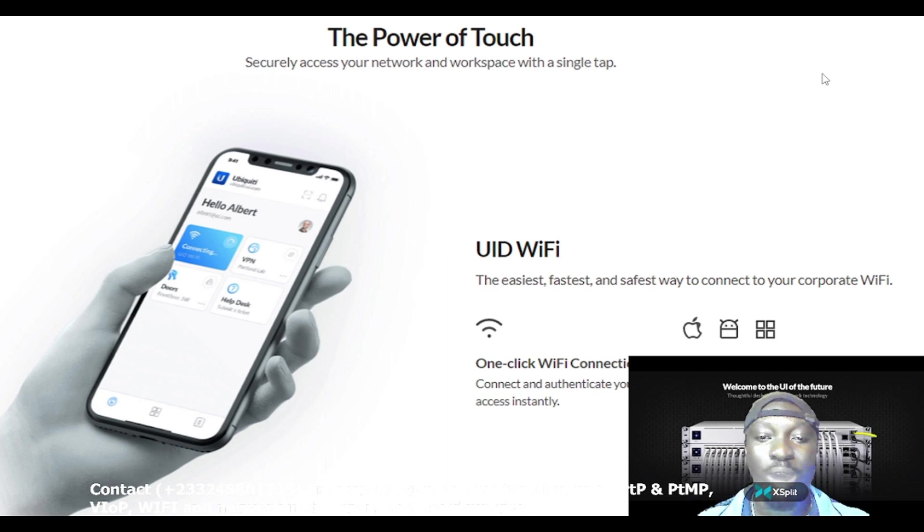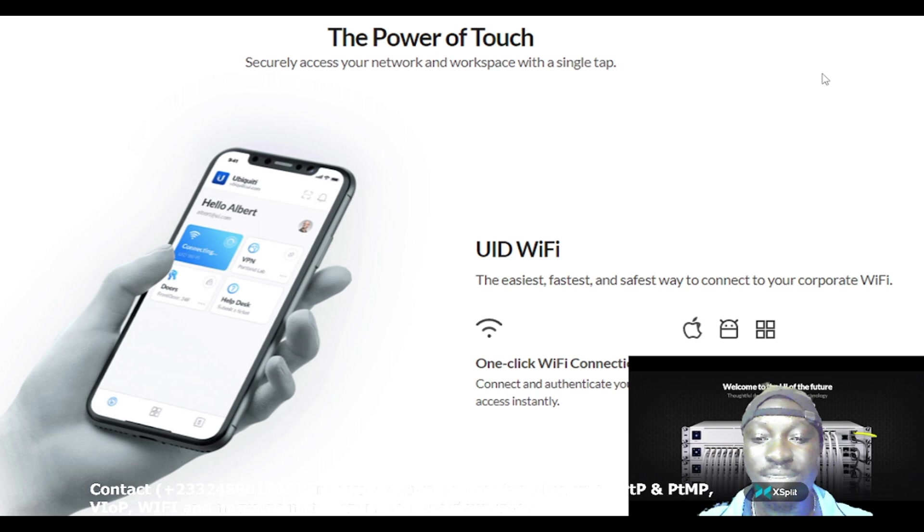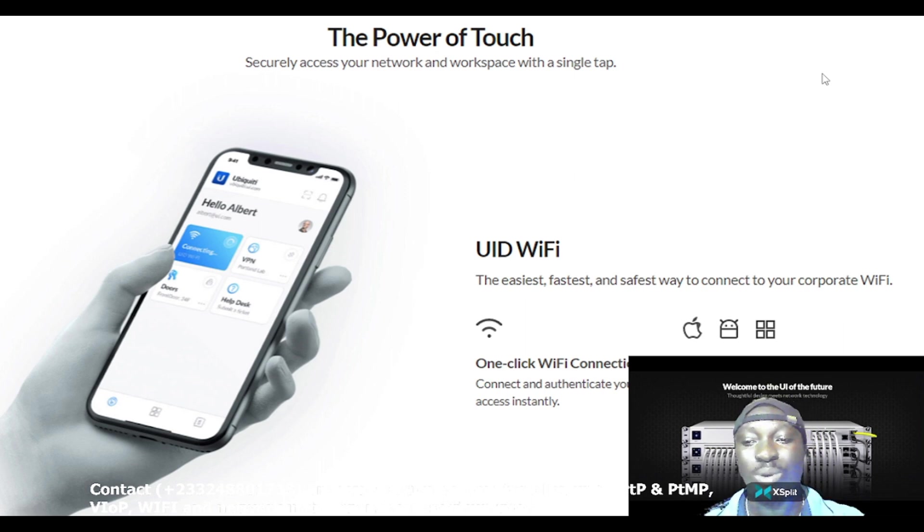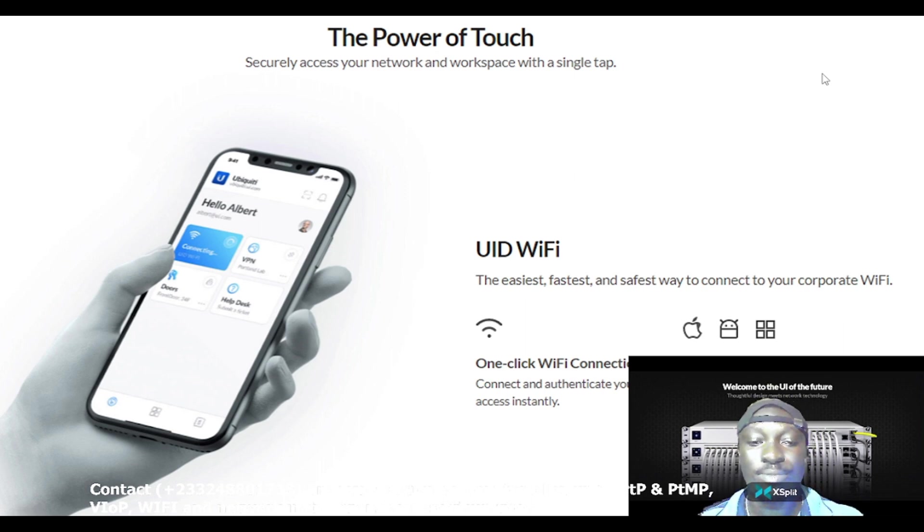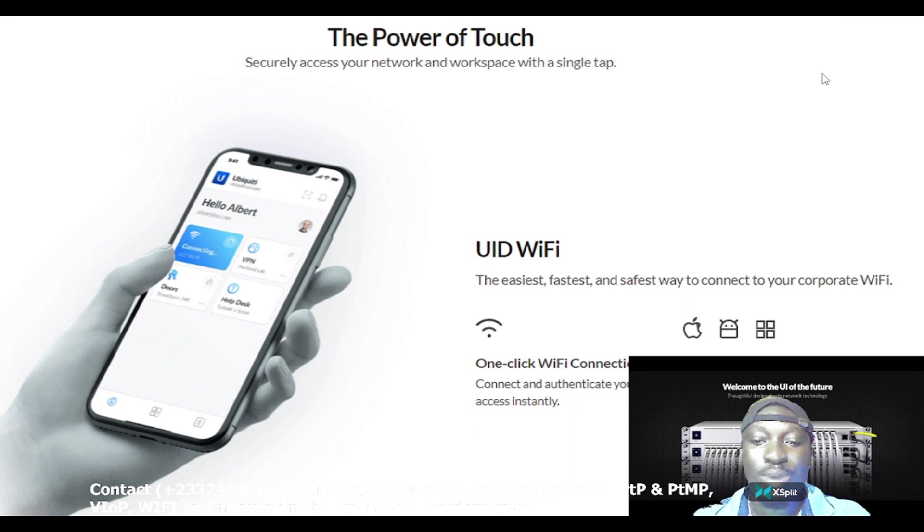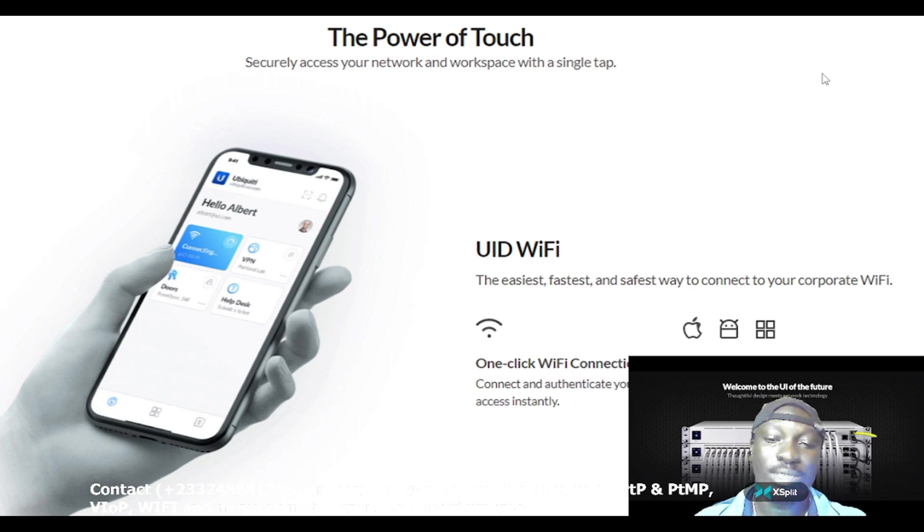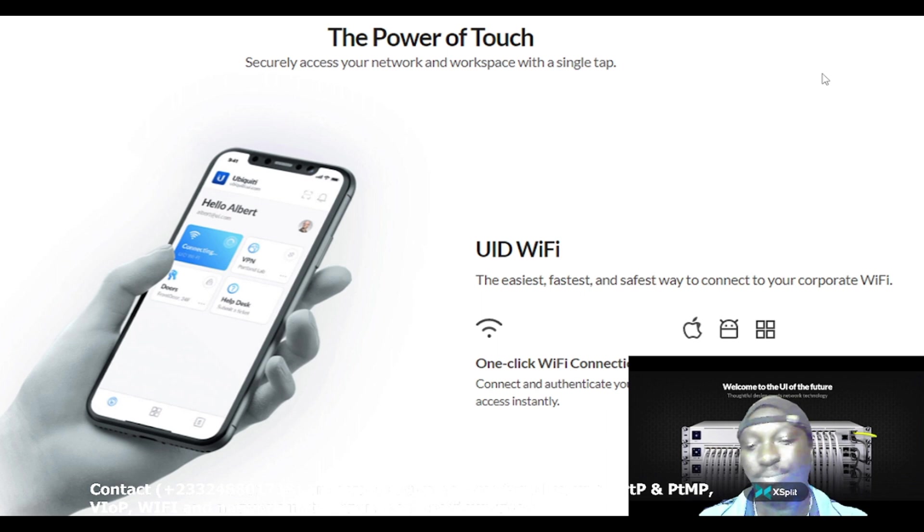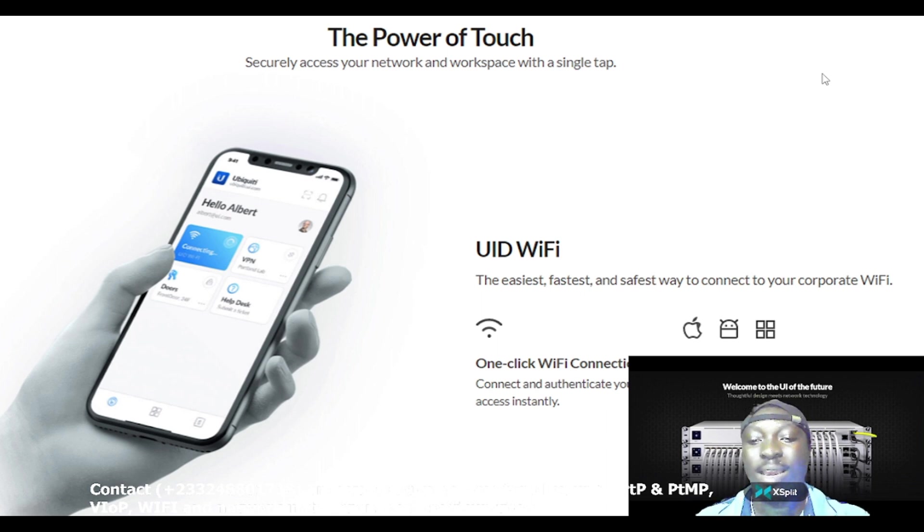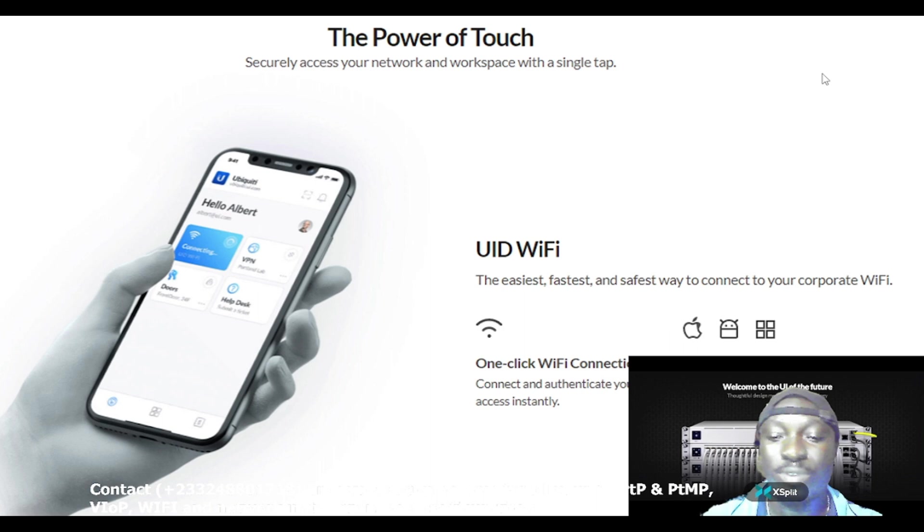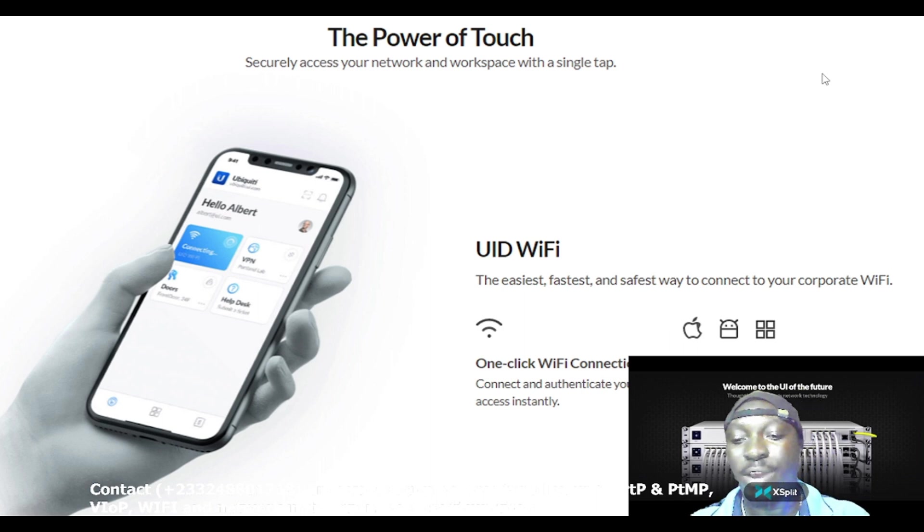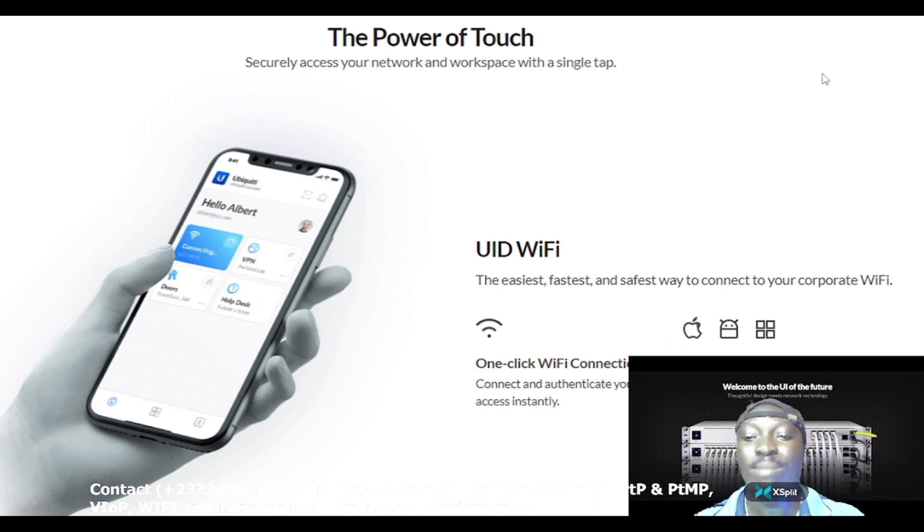UID Wi-Fi is the easiest, fastest and safest way to connect to your corporate Wi-Fi. One click Wi-Fi connection: connect and authenticate your assets instantly. It supports multi-platform like iOS, Android, Mac OS and Windows services.